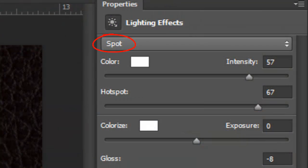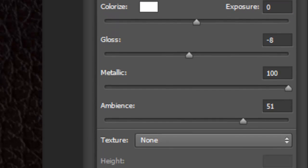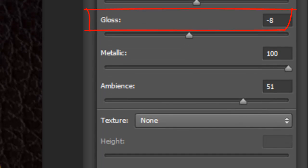We'll choose Spot, the Color Intensity is 57, the Hot Spot is 67, Colorize is White, Exposure 0, the Gloss is minus 8, Metallic is 100 and Ambience is 51.